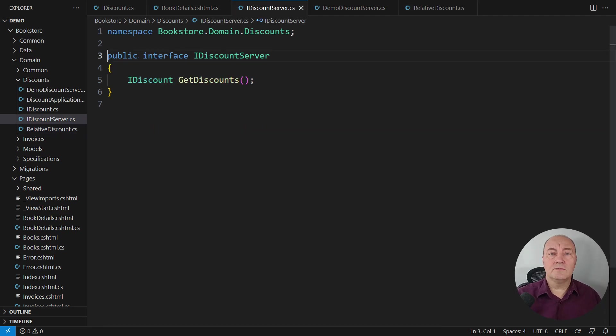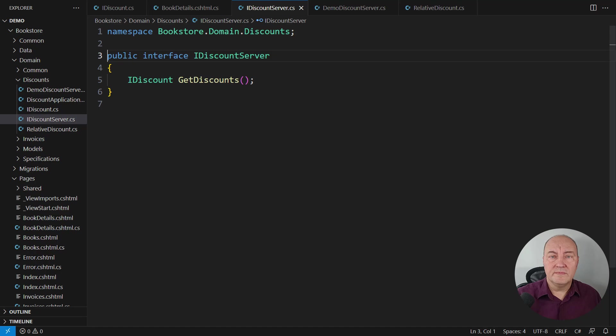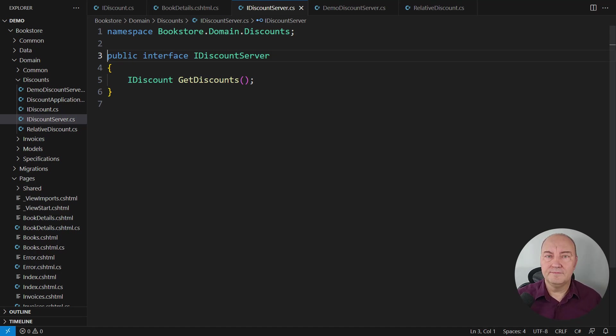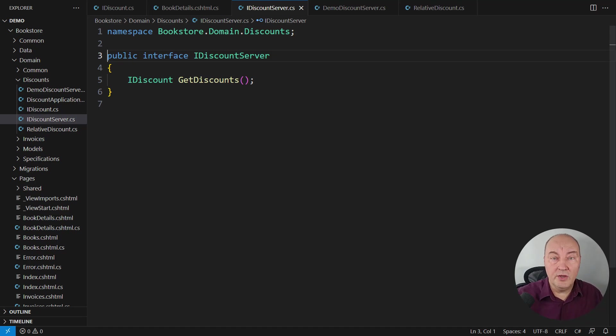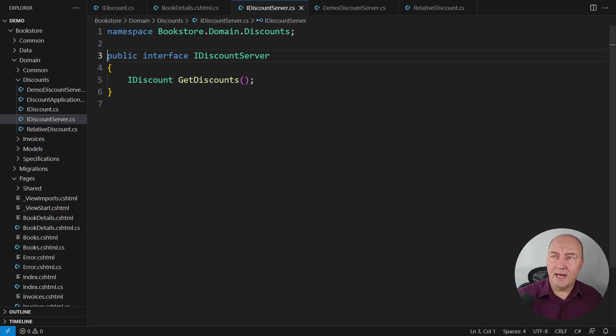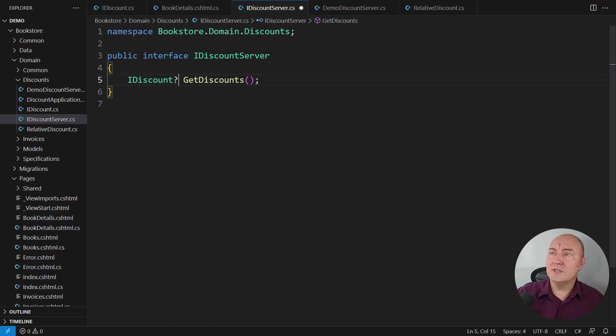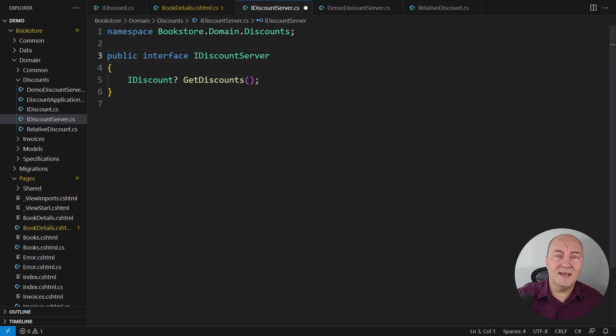Back to the discount server. What if there is no discount to apply? It was easy with the relative discount. But what if there is no discount to apply? Should we allow this method to return nullable discount?